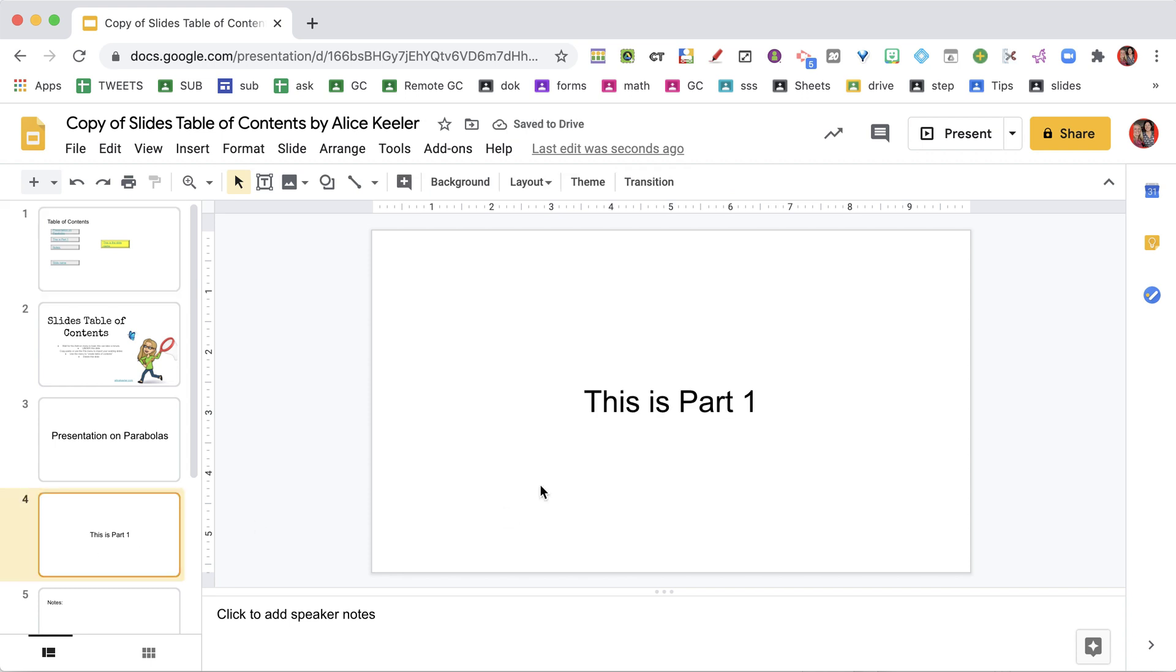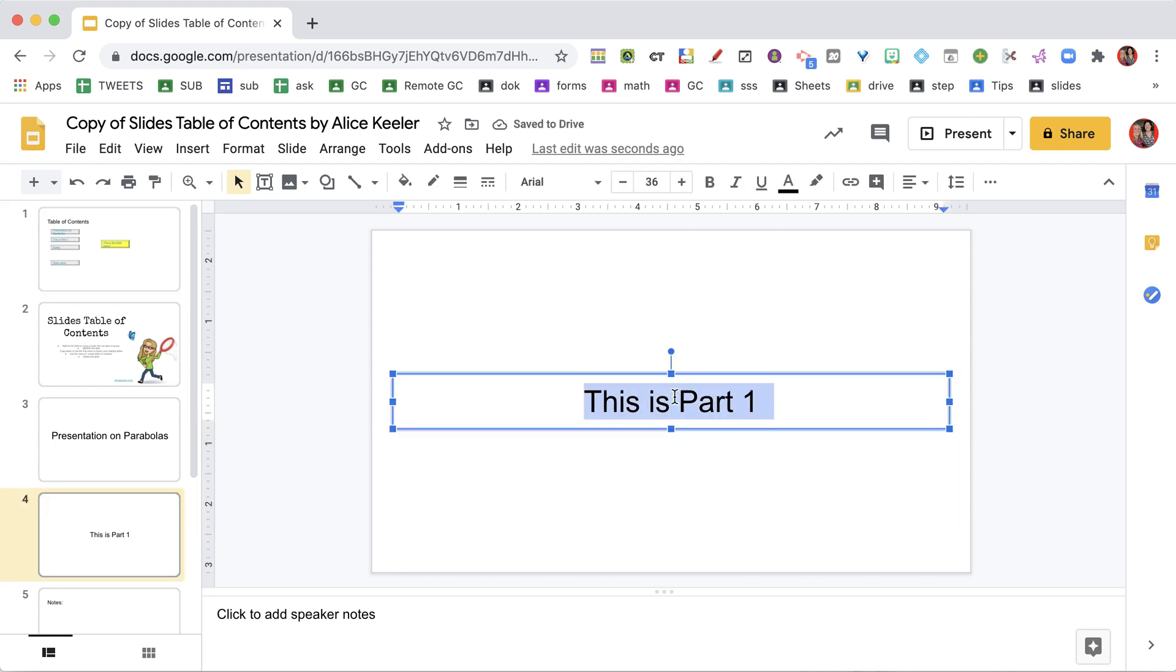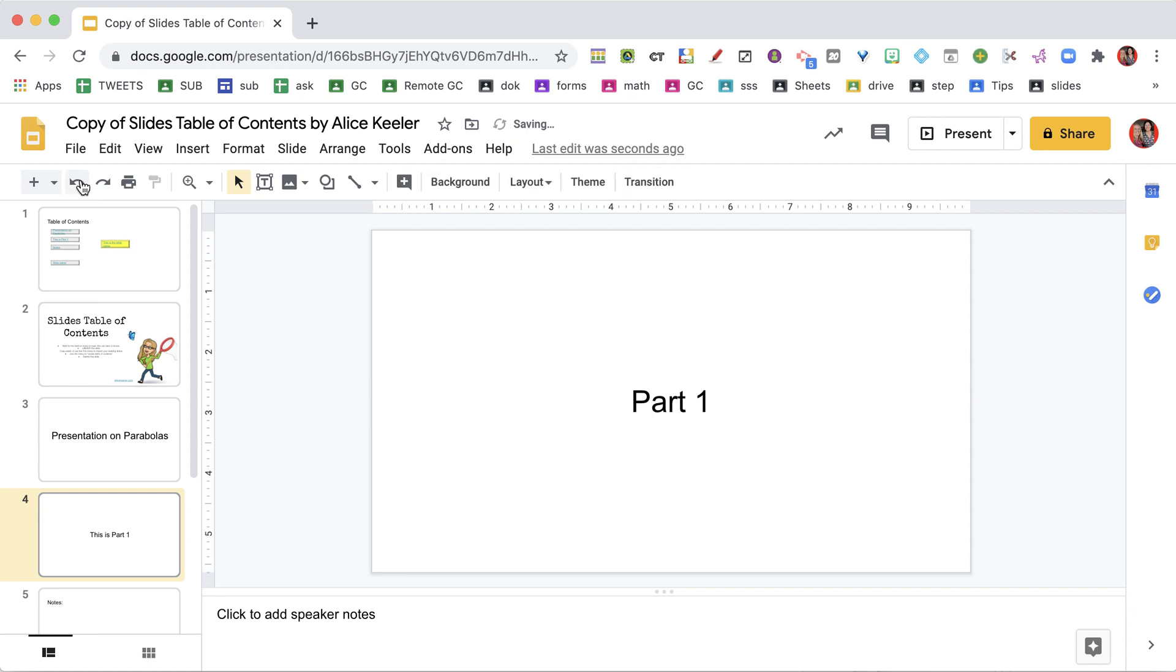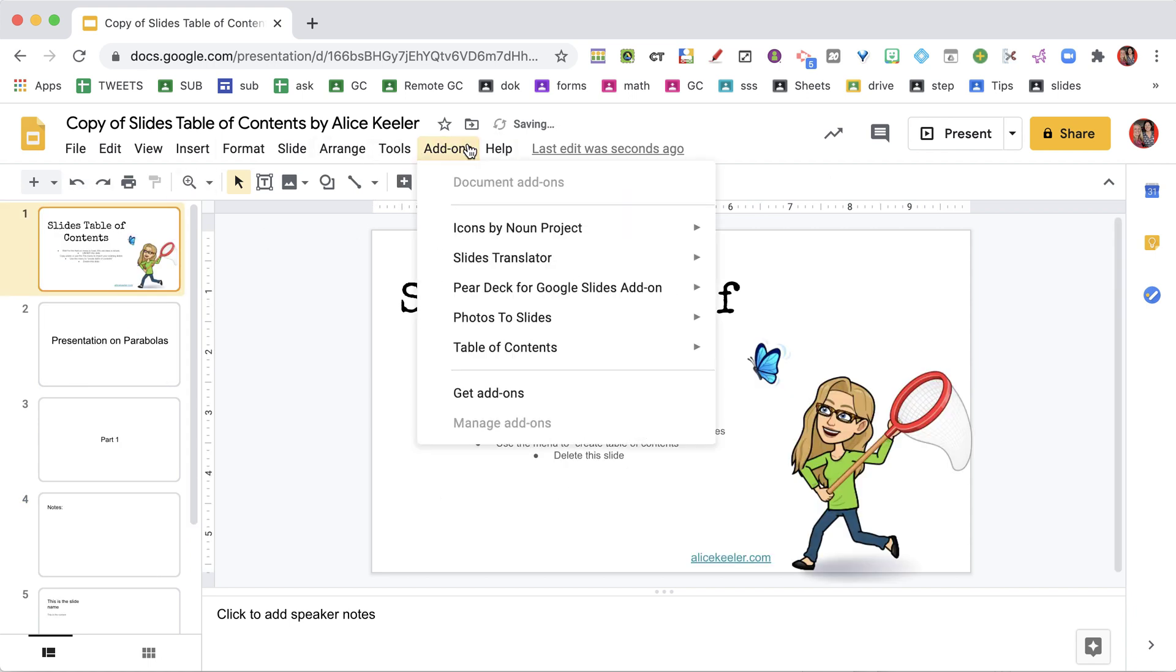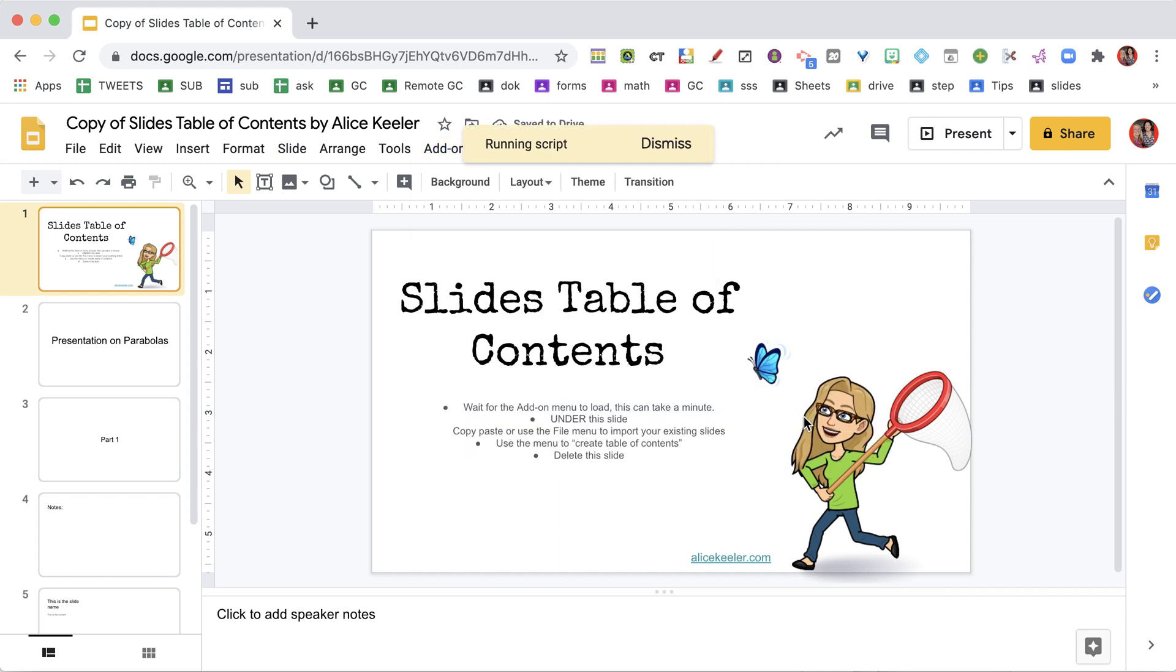So if I go down here and I change this to just Part 1 because I want it to be shorter, now when I run Slides TOC, Table of Contents, Boxes TOC,